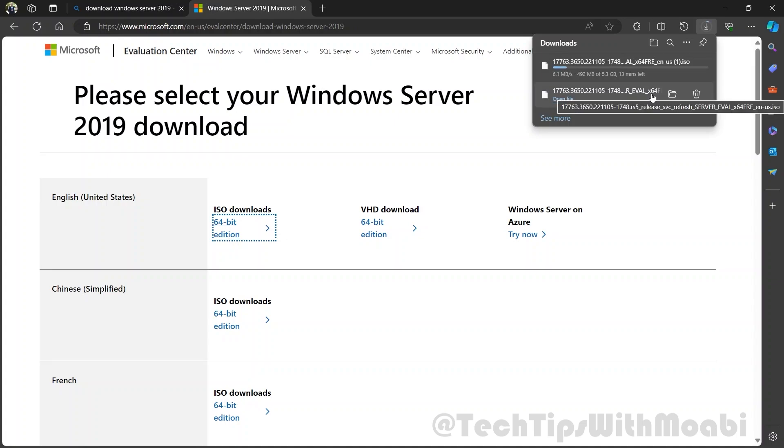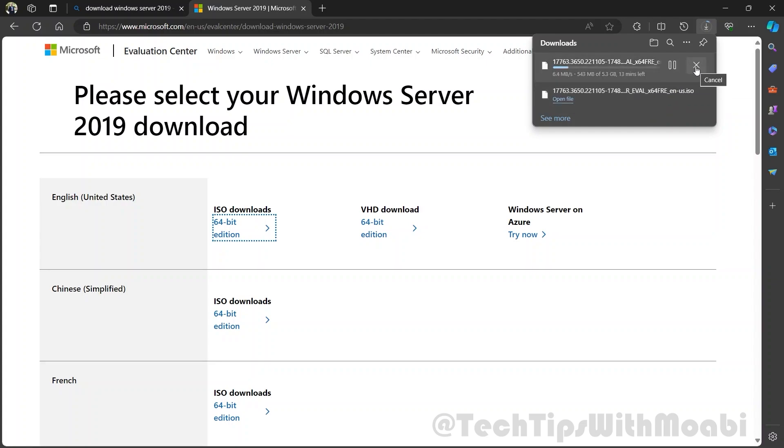For this demonstration, I've already downloaded the ISO image for Windows Server 2019 and I will be canceling this other download here.